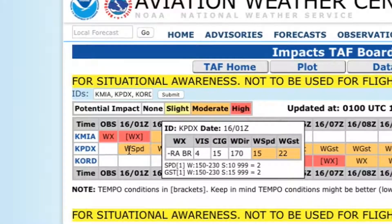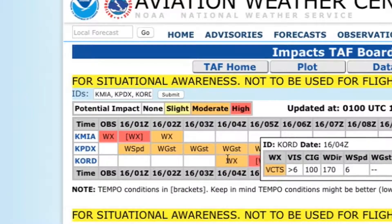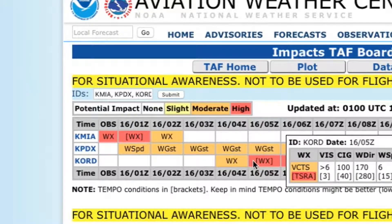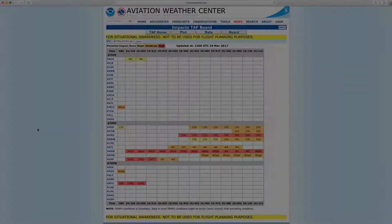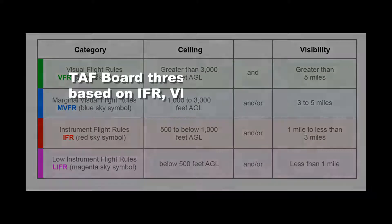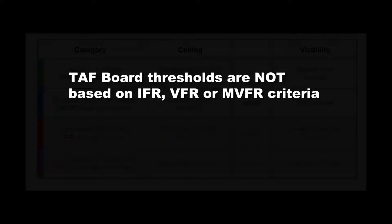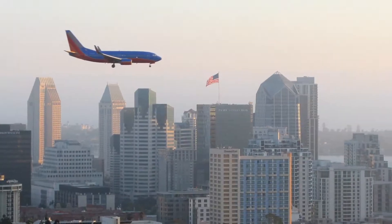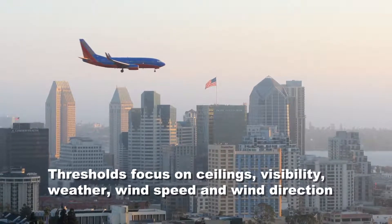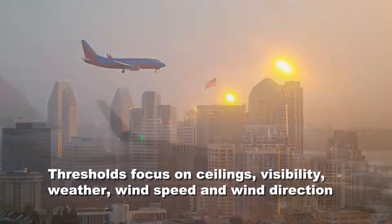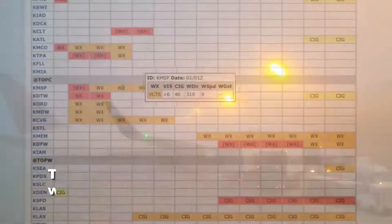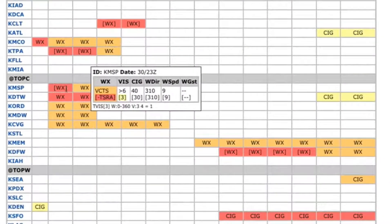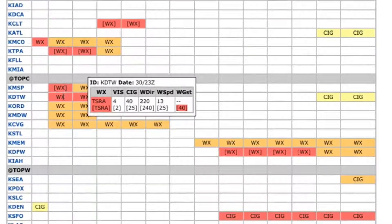Airports with either observed or forecast weather conditions exceeding thresholds for a given time period are color-coded to indicate the potential impacts. Yellow shading indicates slight impacts to terminals and arrival rates. Orange is moderate, and red represents high potential impact. Rather than focusing on categorical amendment criteria or the standard flight categories, thresholds focus on combinations of weather elements that are particularly significant to local airport operations, such as ceilings, visibility, weather, wind speed, and wind direction. These thresholds may be triggered by single weather criteria or combinations of multiple criteria.